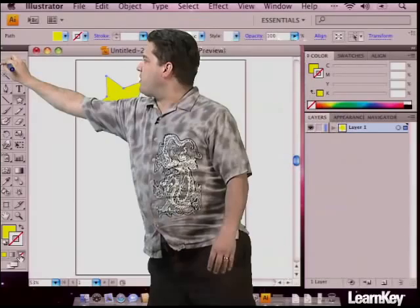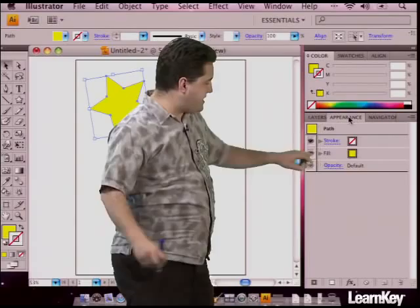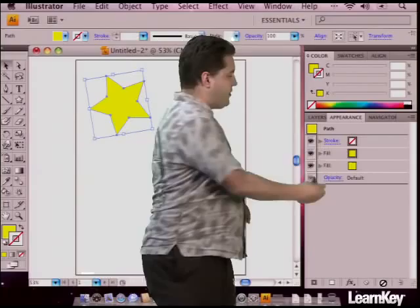I'm going to get my black pointer tool just to make sure that I have it selected. From our appearance panel, we have a stroke and a fill. I'm going to take that fill and drag it down here to the white piece of paper, which is going to duplicate that fill and give me two of them.